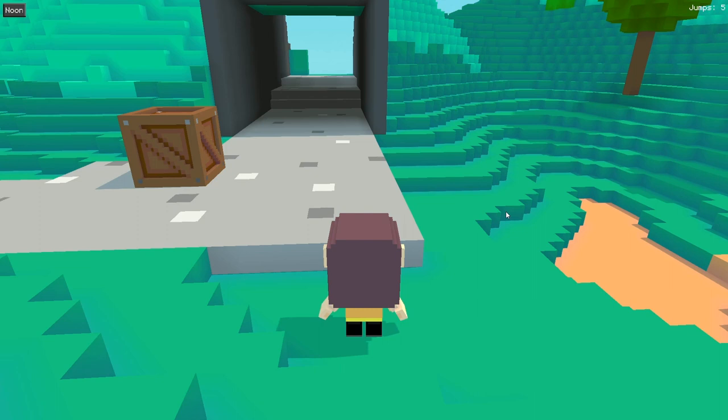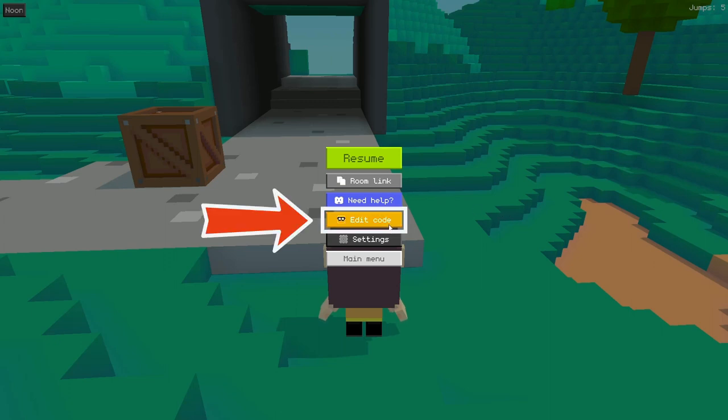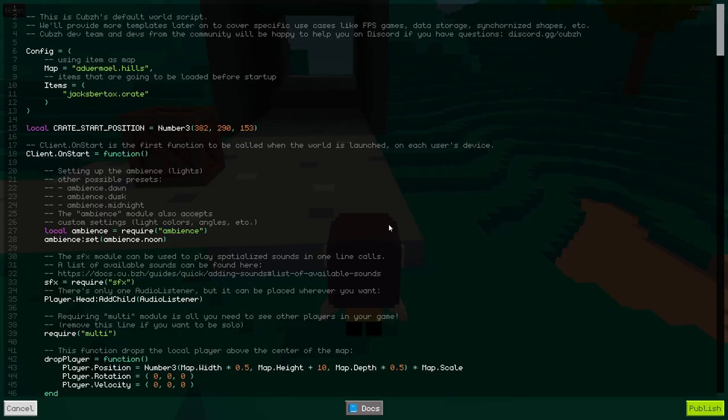Well, that's because the Cubes team has actually prepared a default script and some fallback functions that are used directly by any new world, and that already implement a few interesting features. To see and modify the code, we need to press escape or click the UI button on mobiles to open up the menu, and then click on the edit code button.